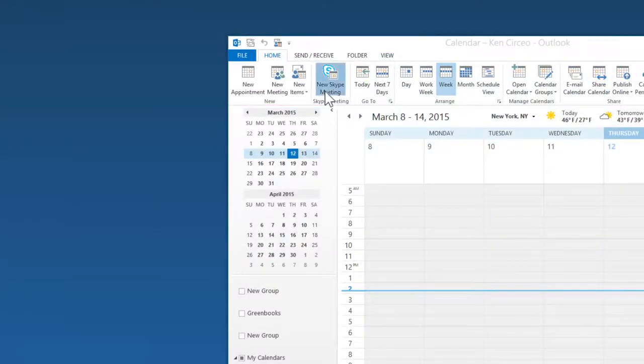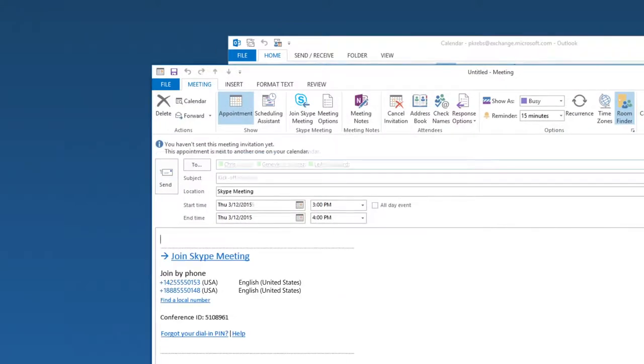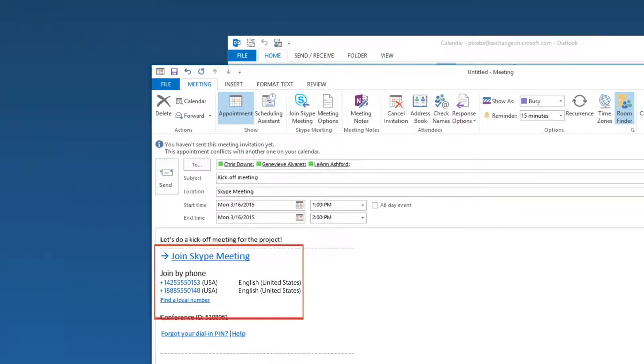Online meetings are created just like regular ones in Outlook. Call-in info and links are added to the invite automatically.